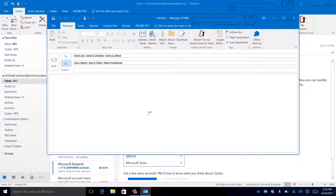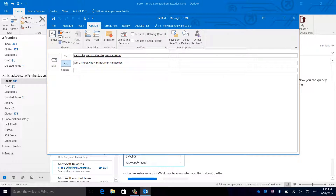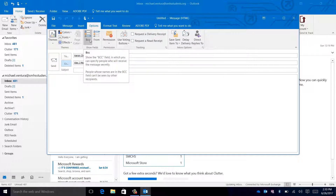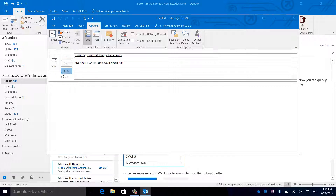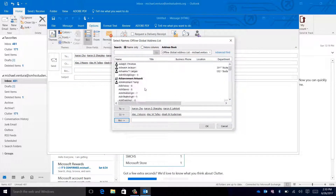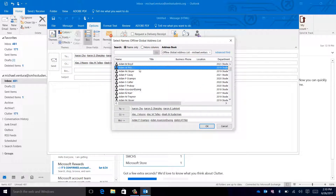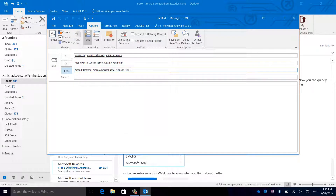Lastly, if you wish to send an email to a bunch of people and not have them see who the email was sent to, first click on options, then click show bcc in the show fields section. Now, under bcc, you can add a bunch of people, and these people will be unable to see who else this email was sent to.